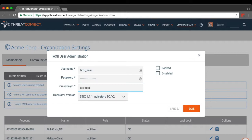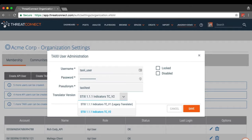For the translator version, click on the drop-down menu to choose the type of data that can be delivered by the TAXI server. STIX 1.1.1 indicators TC_V2 is the recommended translator. It converts ThreatConnect indicators to individual STIX indicators and is compatible with the TC version 2 parser.